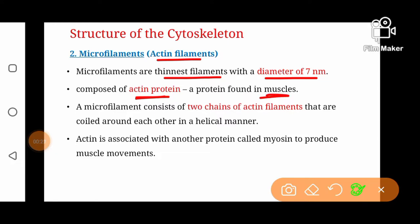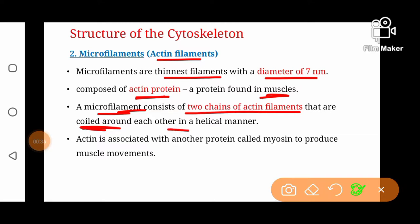A microfilament consists of two chains of actin filaments. One microfilament is made from two actin chains that are coiled around each other in a helical manner.